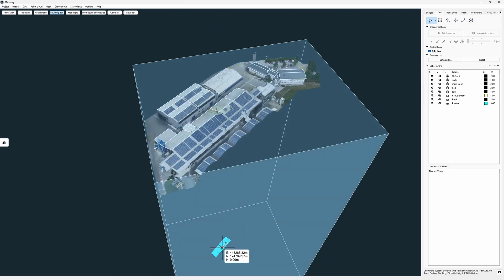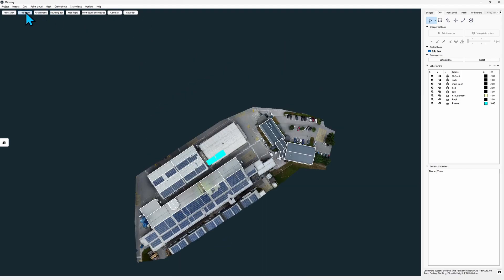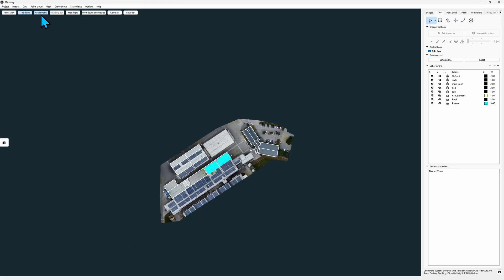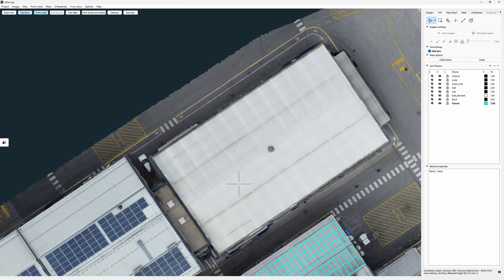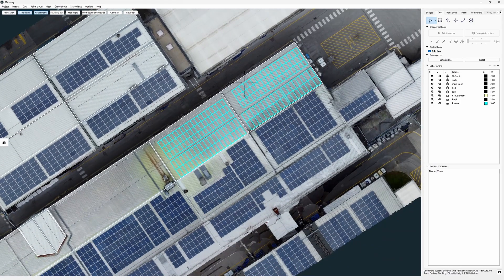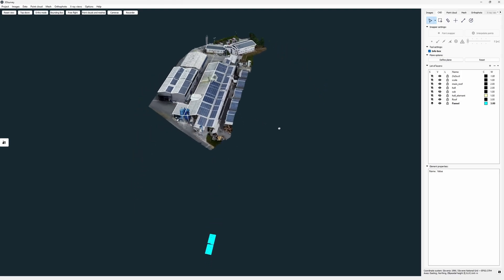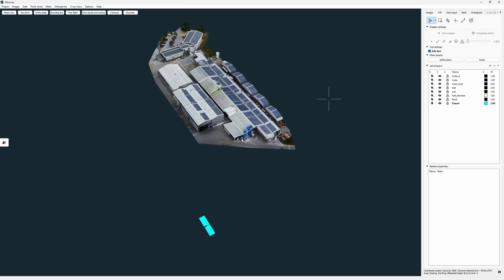So now we have to project them on the top of our roof. Again we can check with top down ortho view if it fits horizontally. Now that we know that it does we can simply project it to our mesh.